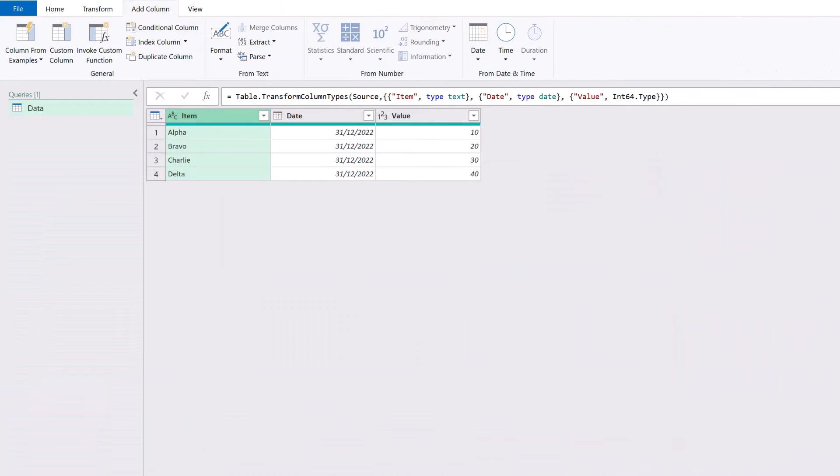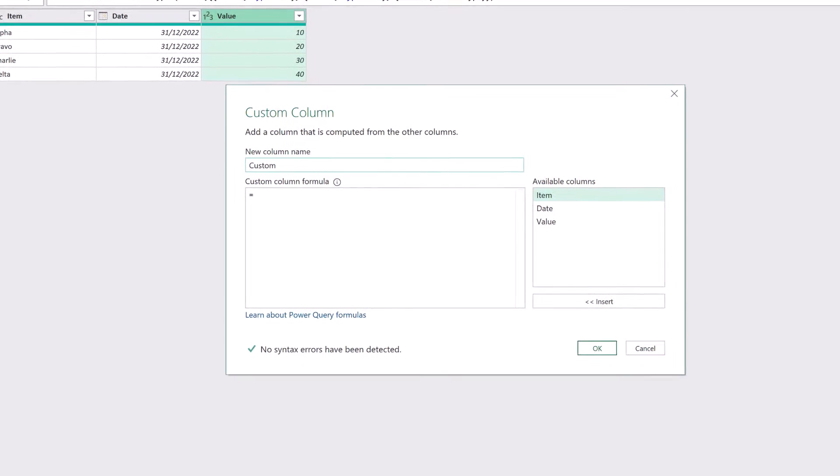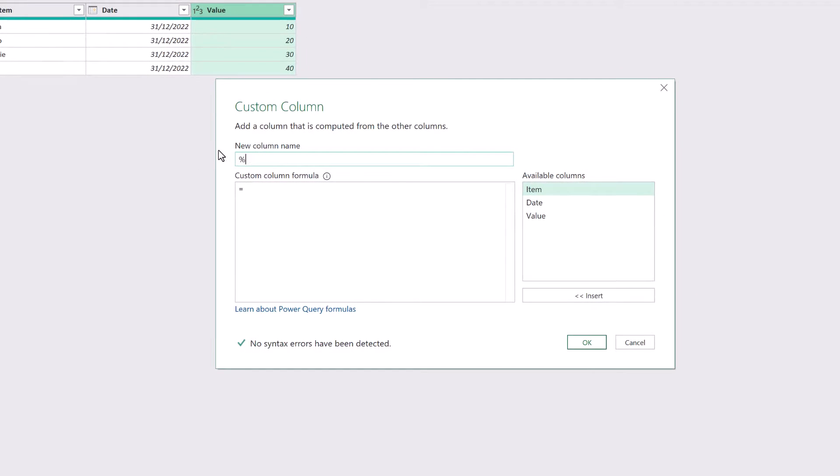Okay, here we are in Power Query. You can see that we have a value column and all we want to do is calculate what percentage each one of these values is of that value column. So from the Add Column Ribbon I'll click Custom Column. I'll call this Percent of Total.